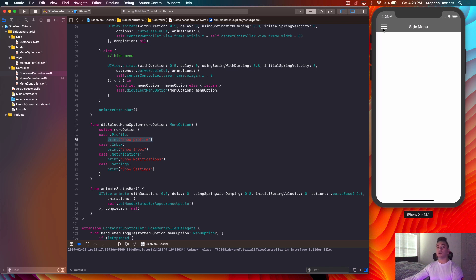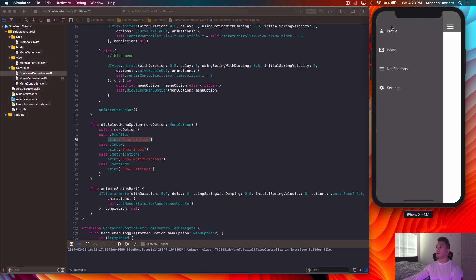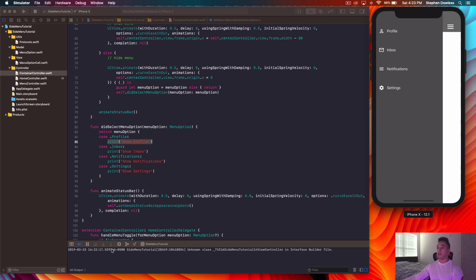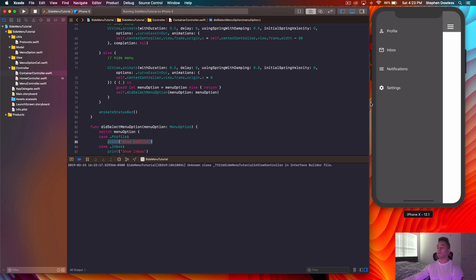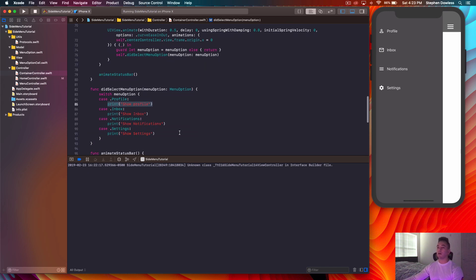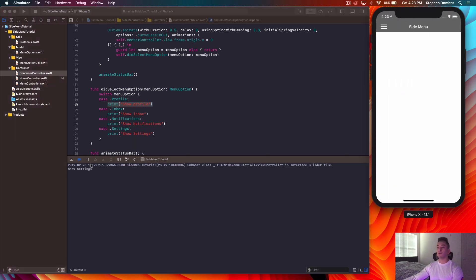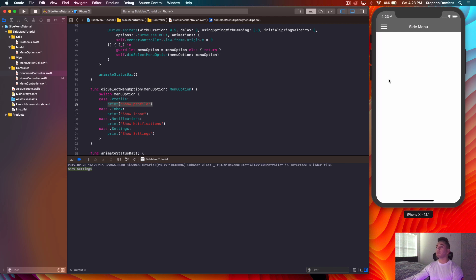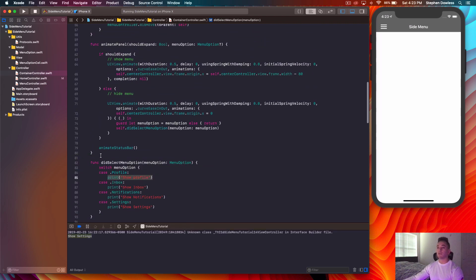Let's see how this works so we can understand what we need to do to make this functionality work. We show our menu, and when I hit one of these buttons, didSelectMenuOption gets called. Watch the console — if I hit Settings, there's a little bit of a delay before that print message shows up, and that's because we're executing this function upon completion of that animation. When the side menu is done animating back, right when we hide that menu, this function gets called.